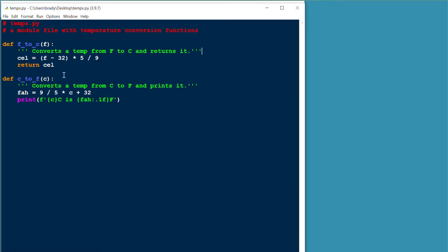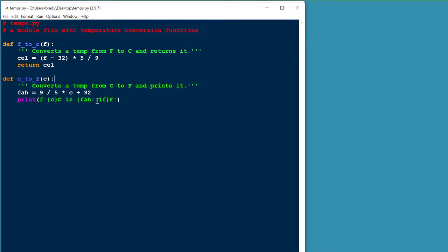You'll notice that the first one, F to C, is given a Fahrenheit temperature, it's going to return the Celsius temperature. So this is a value returning function. However, the C to F function is going to take a Celsius temperature, convert it to Fahrenheit, and then print it out accurate to one decimal place, which is what we're doing here with the F string.